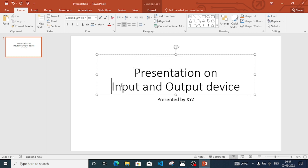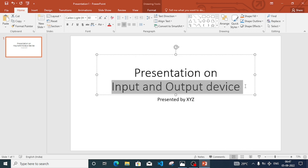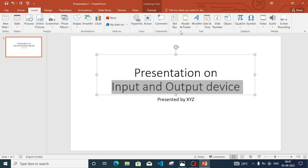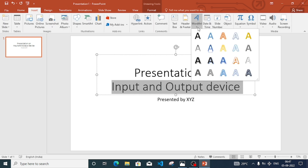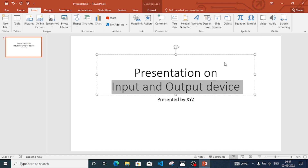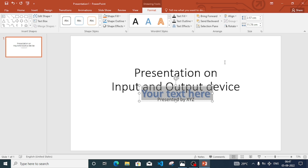Now we have to add WordArt. For the title text 'Input and Output', we can select that part, go to Insert, click on the WordArt option, and from here we can choose any style that we like.